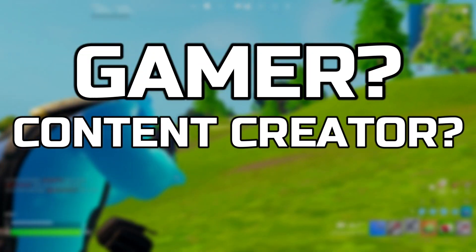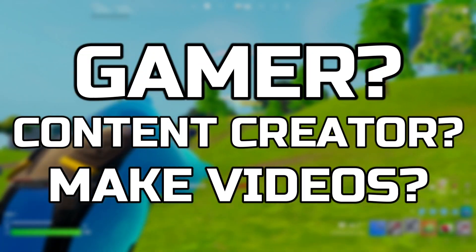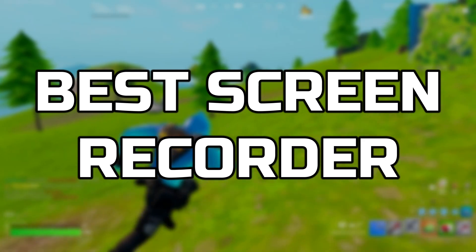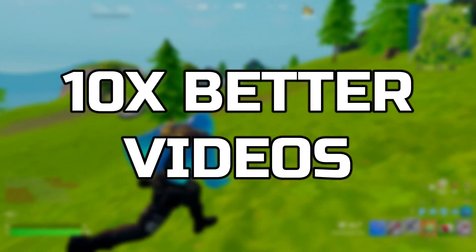Are you a gamer, a content creator, or somebody that wants to make videos? Well, in today's video, I'm going to be showing you the best screen recorder that will make your videos 10 times better.